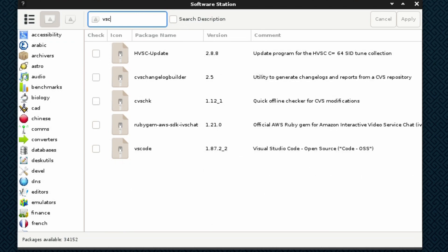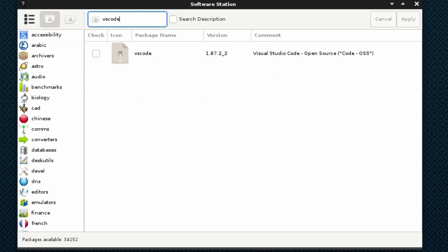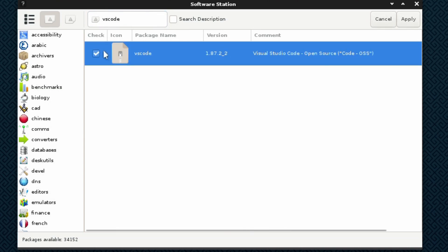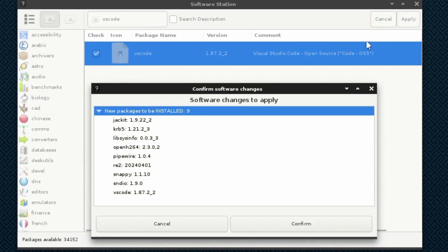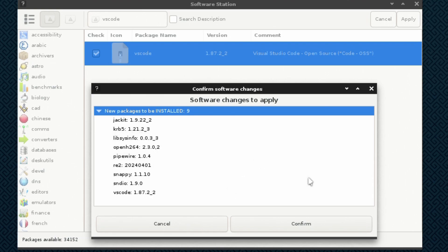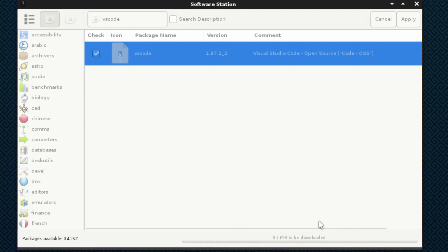Once we've pulled in the latest packages, we're going to type in VS Code in the search bar at the top, and there it is. I'll just click the checkbox and go to apply. Super easy with Ghost BSD, and there are some packages that it pulls down, but not over the top. Once you're happy with that, just click confirm.